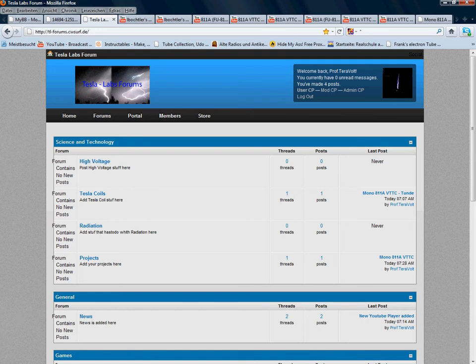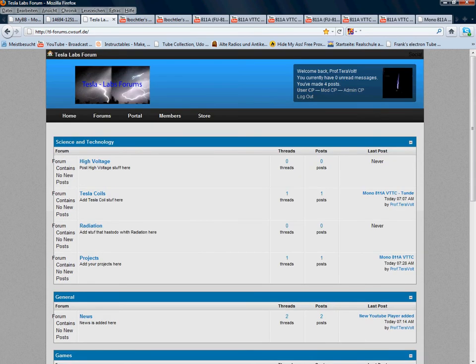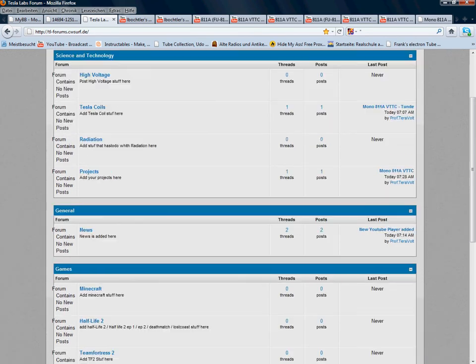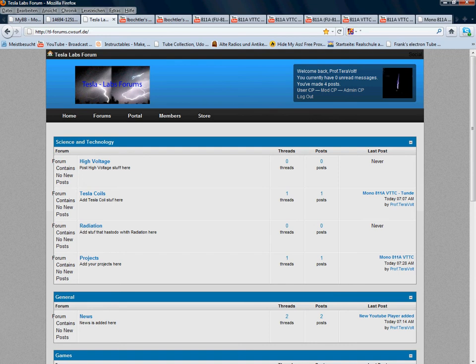This is how the forum actually looks, it's the Tesla Labs forum logo. If you know my videos, you can see that's the lightning from the lightning slow motion video, those two pictures.